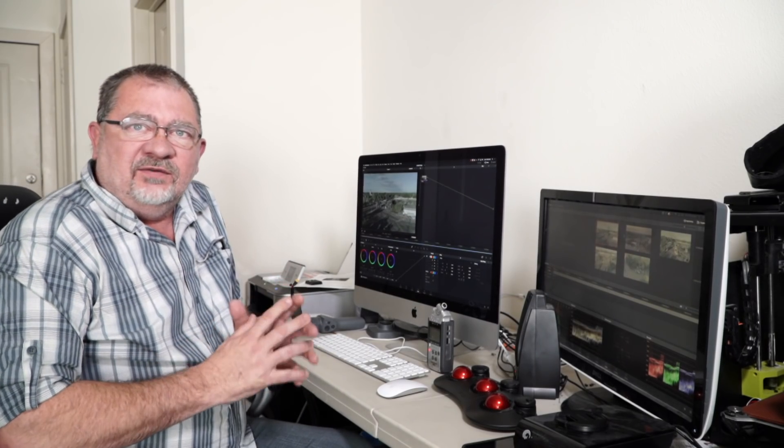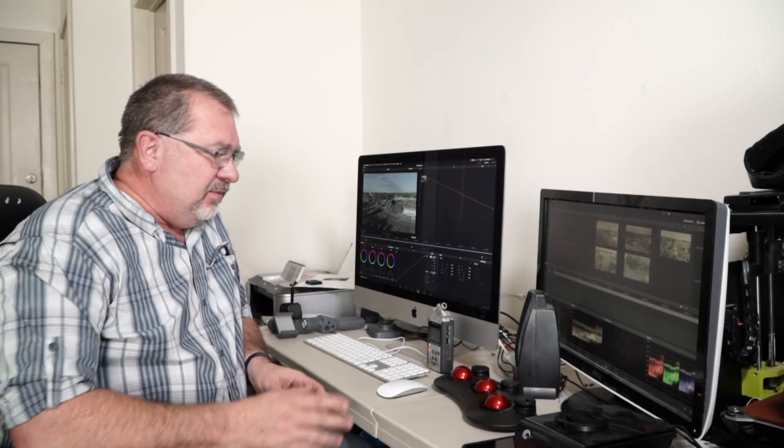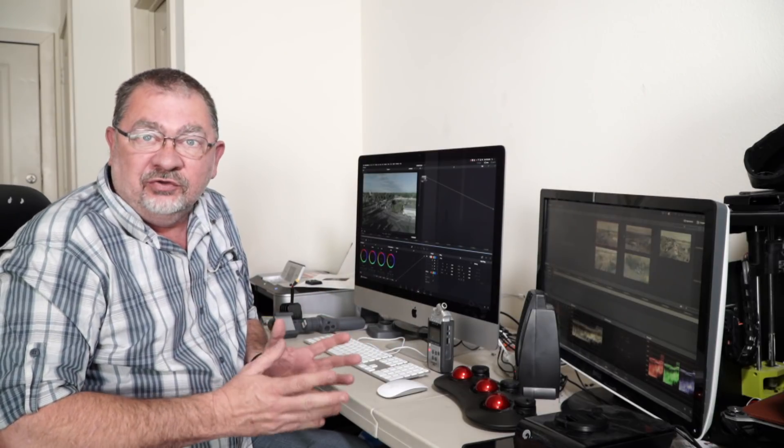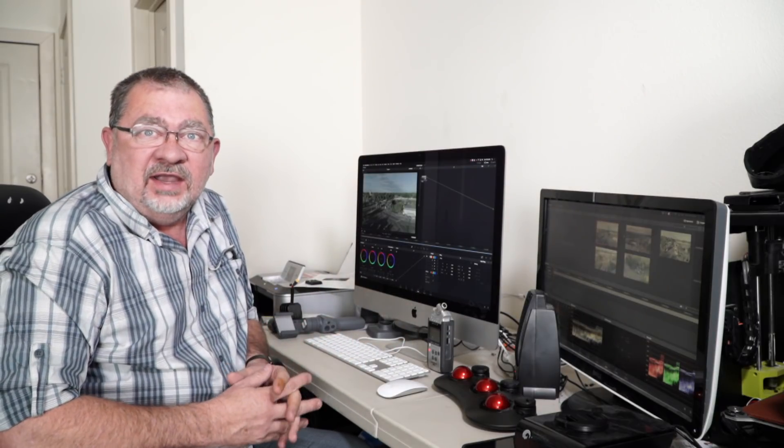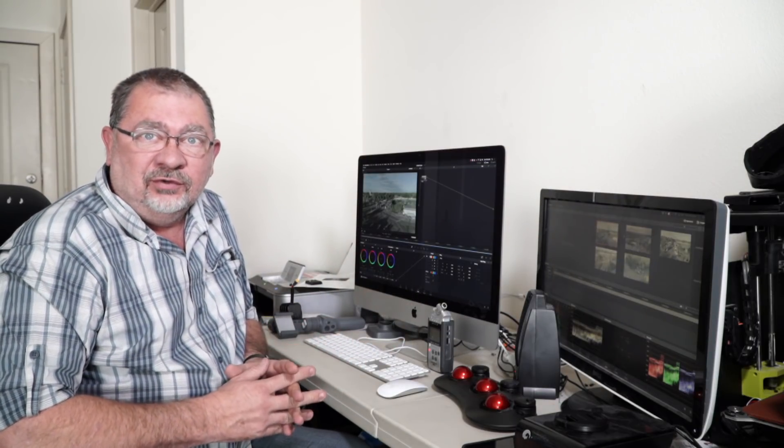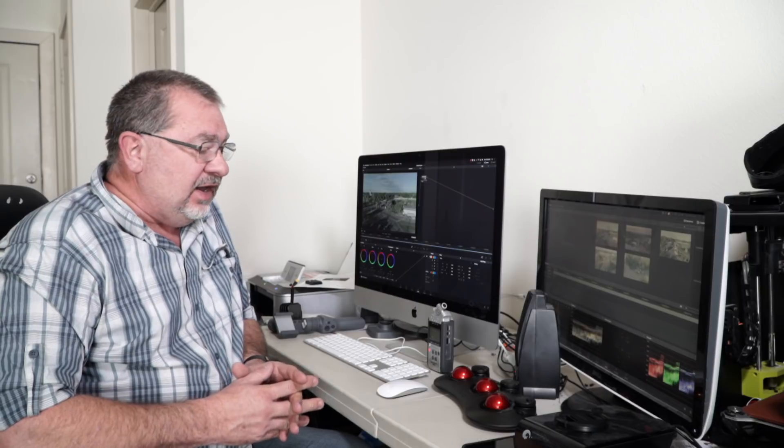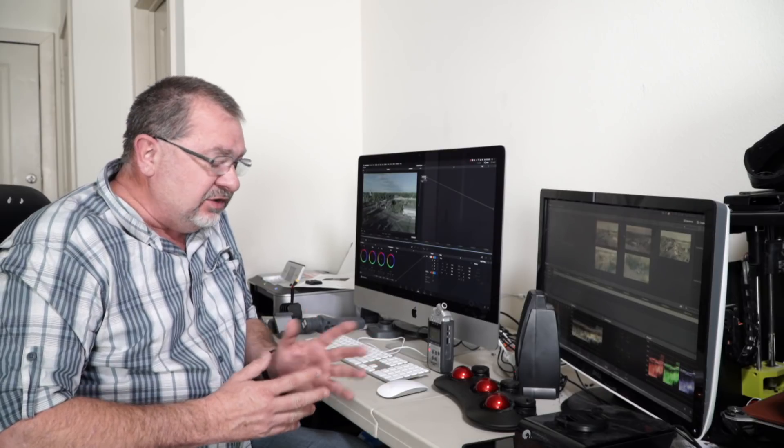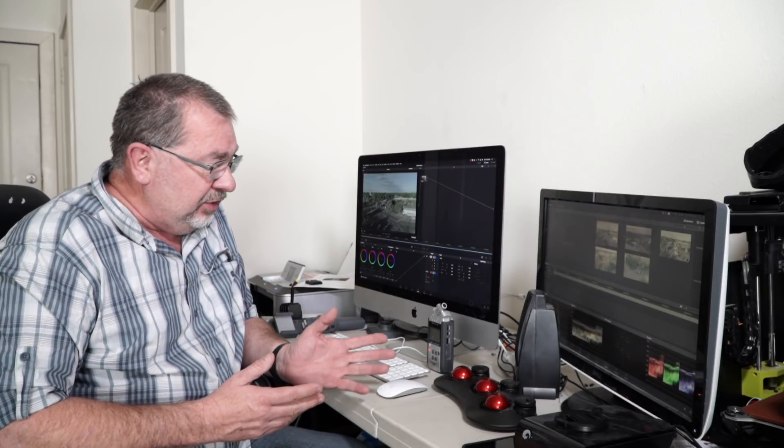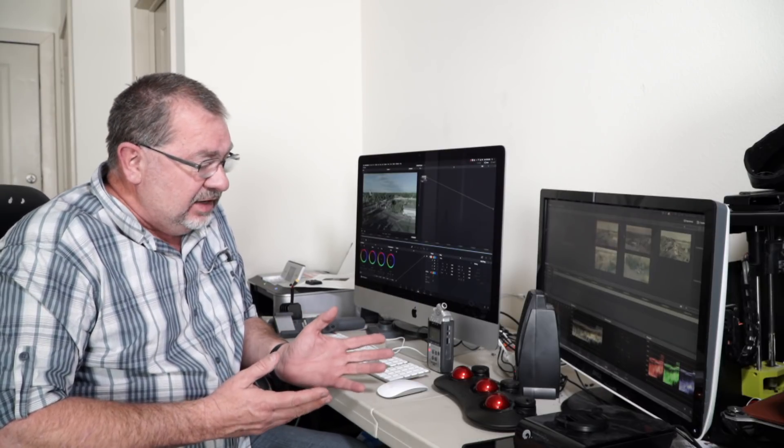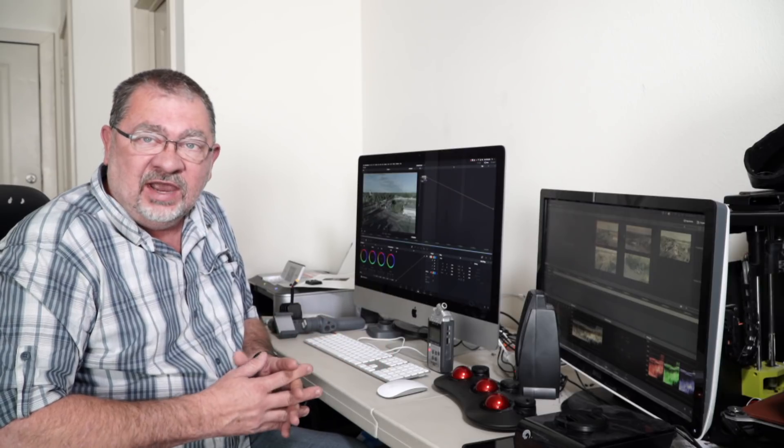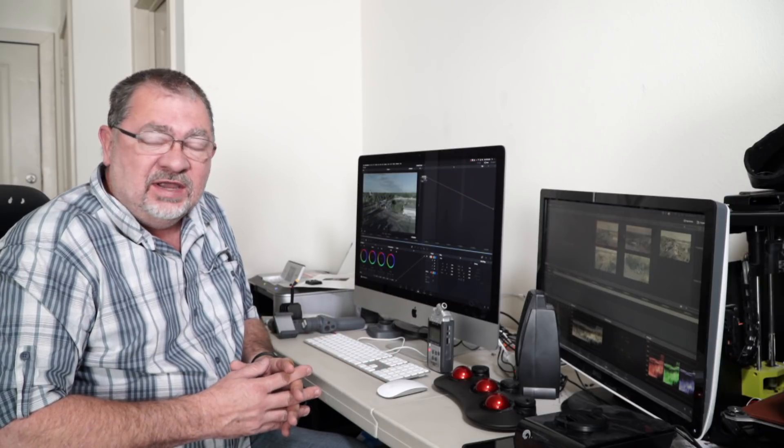If you do a lot of color grading, a color panel control panel can be a very useful tool. Tangent makes this little ripple and it's a nice little device. We're going to kind of go through it.